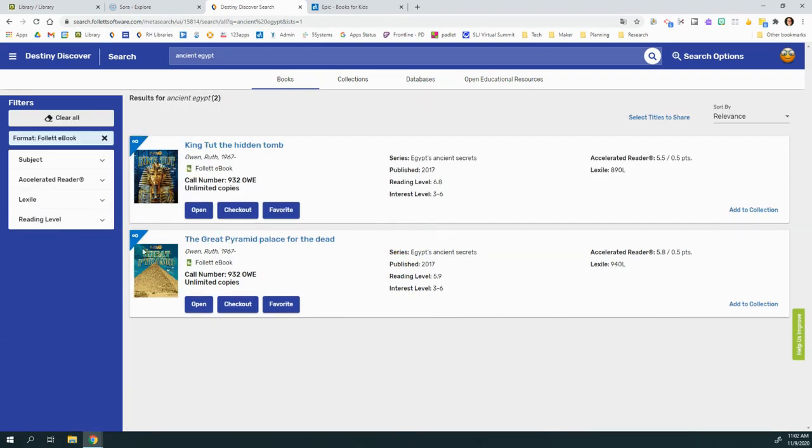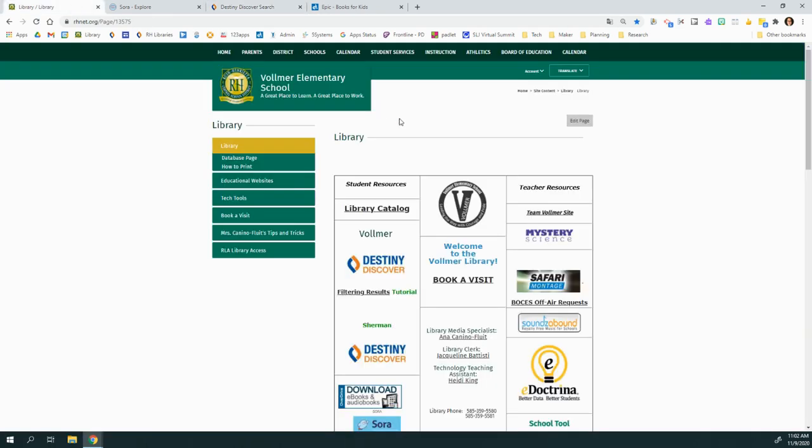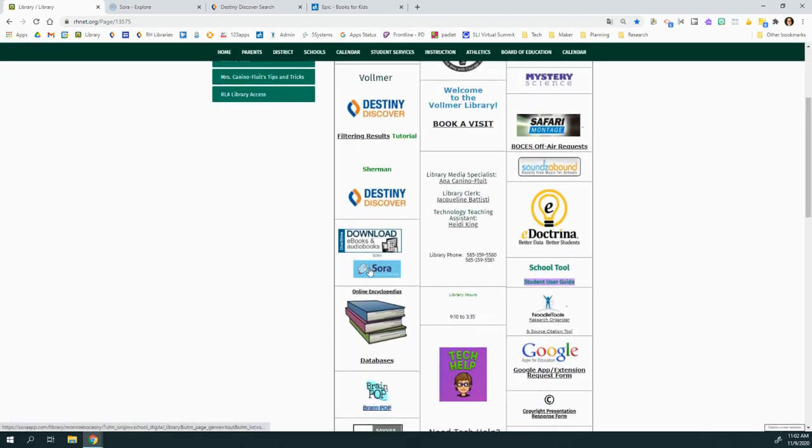And it will just show you the ebooks that you can access from your computer. If you're logged in, it will let you open it and check it out. Now these that have the infinity symbol means that everybody in your class can also check it out at the same time. Two other great sources are Sora and Epic Books.